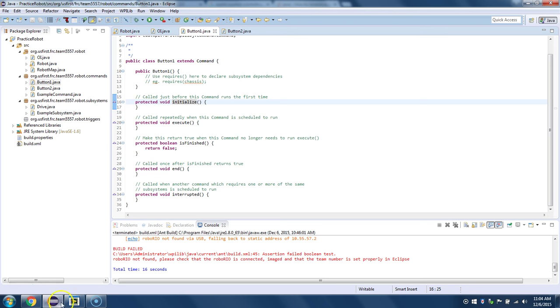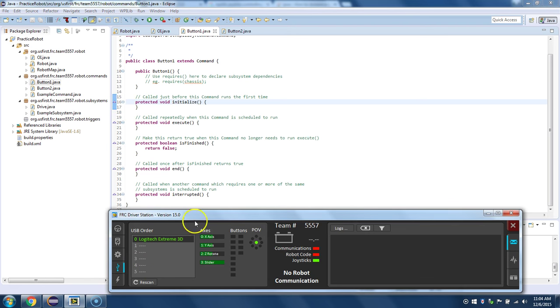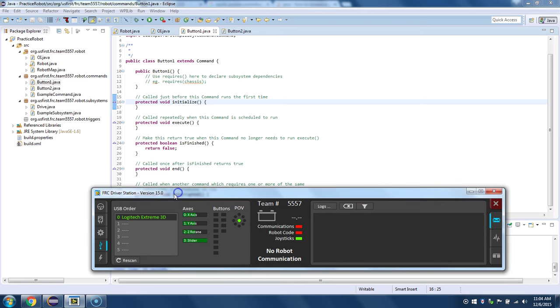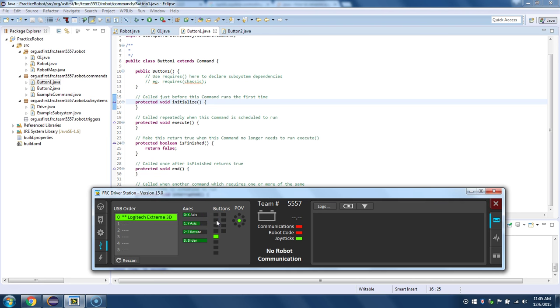And so you can see that Button1 is going to be controlled by our joystick right here. So as you can see, when we hit the button, that's Button1. And then when you hit Button2, that's Button2. And then like Button3, so forth. So the buttons are over here.